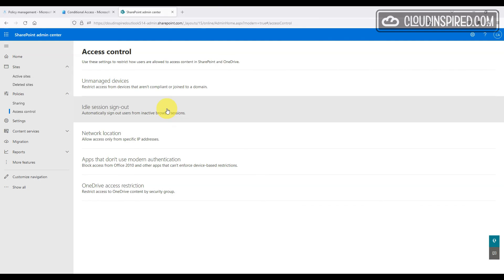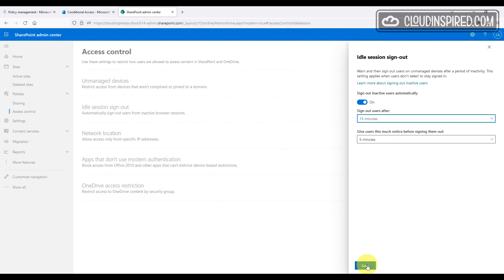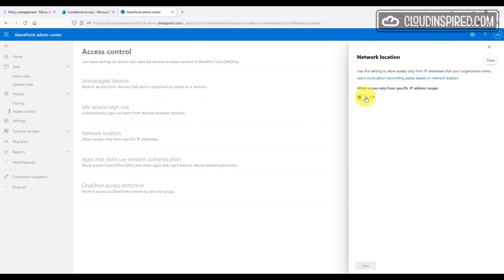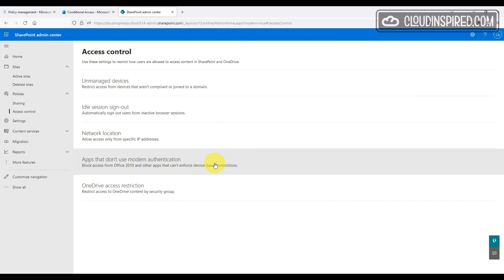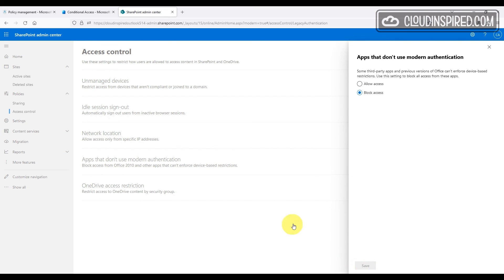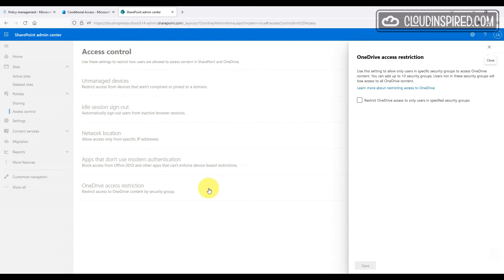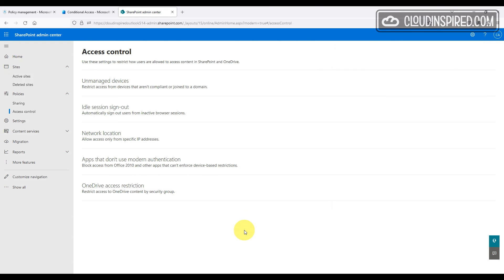There are also many more access control settings available, including idle timeout, restrictions allowing access from a particular network location or IP address, blocking apps that don't use modern authentication, and restricting OneDrive access to members only within a security group.